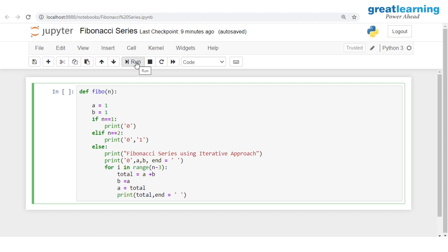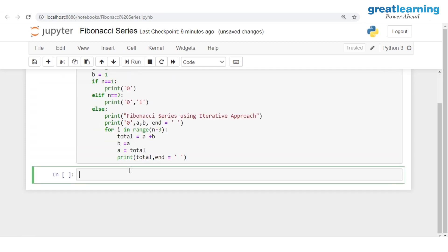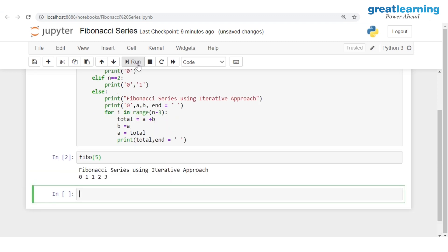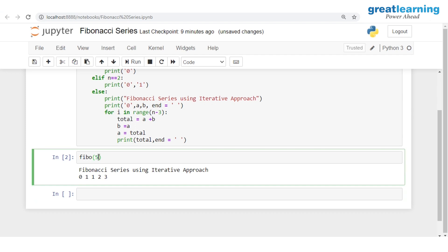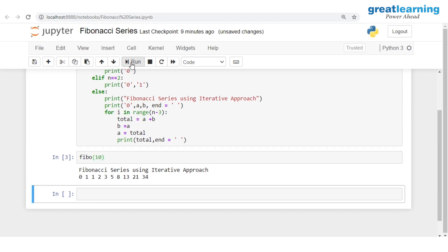We've successfully created our fibo method. Now let me invoke it. Calling fibo(5) prints 'Fibonacci series using iterative approach' and outputs the first 5 numbers: 0, 1, 1, 2, 3. Calling fibo(10) gives us the first 10 numbers: 0, 1, 1, 2, 3 and so on, where adding consecutive numbers always gives the next one.